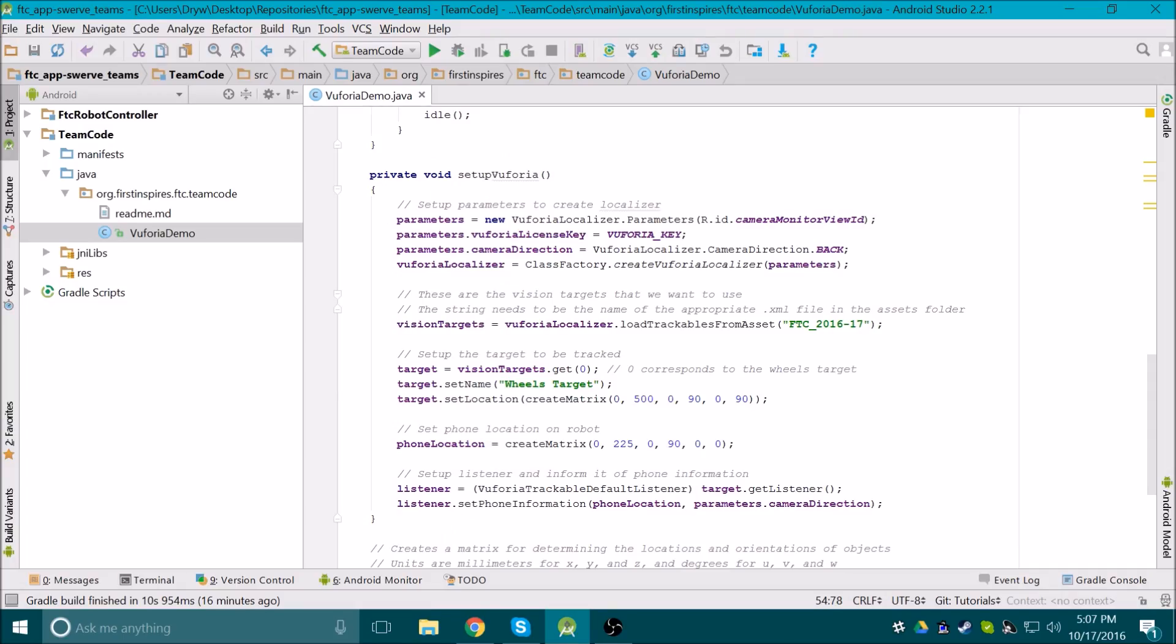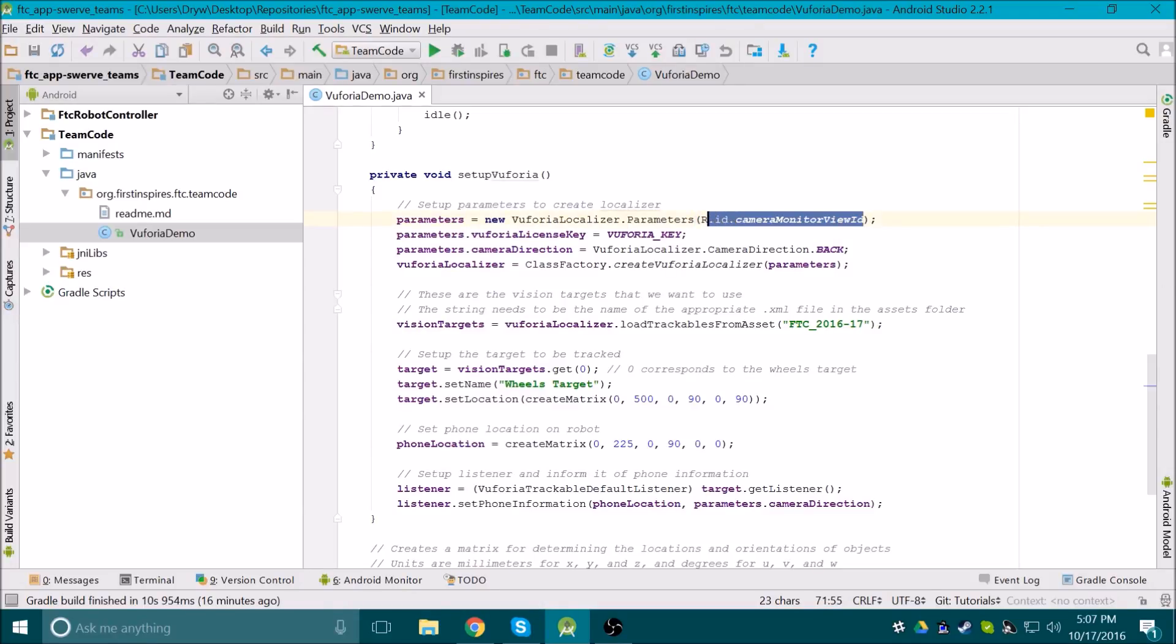We'll cover a few more things in this video. First off, having the camera display on the robot controller phone will make the battery drain faster, so we can turn it off by removing the camera monitor view ID when we create the parameter object in the Vuforia setup.